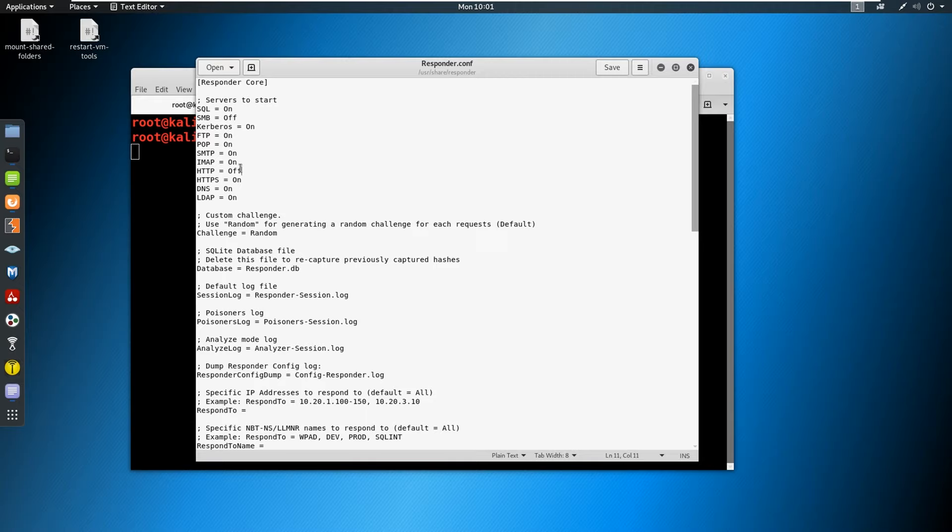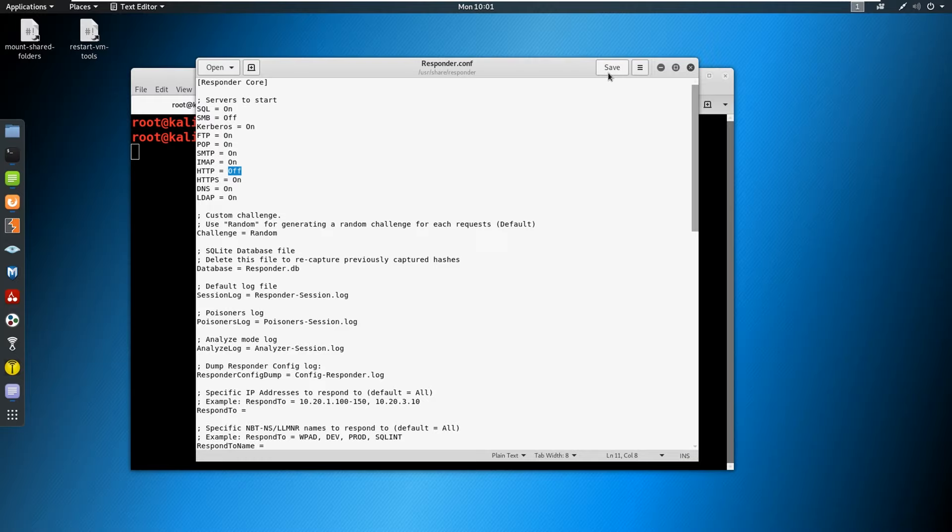And if we come in here, by default, you'll see that SMB is probably on and HTTP is probably on. You're going to want to type off in both of these categories. So when they're both off, go ahead and hit Save.